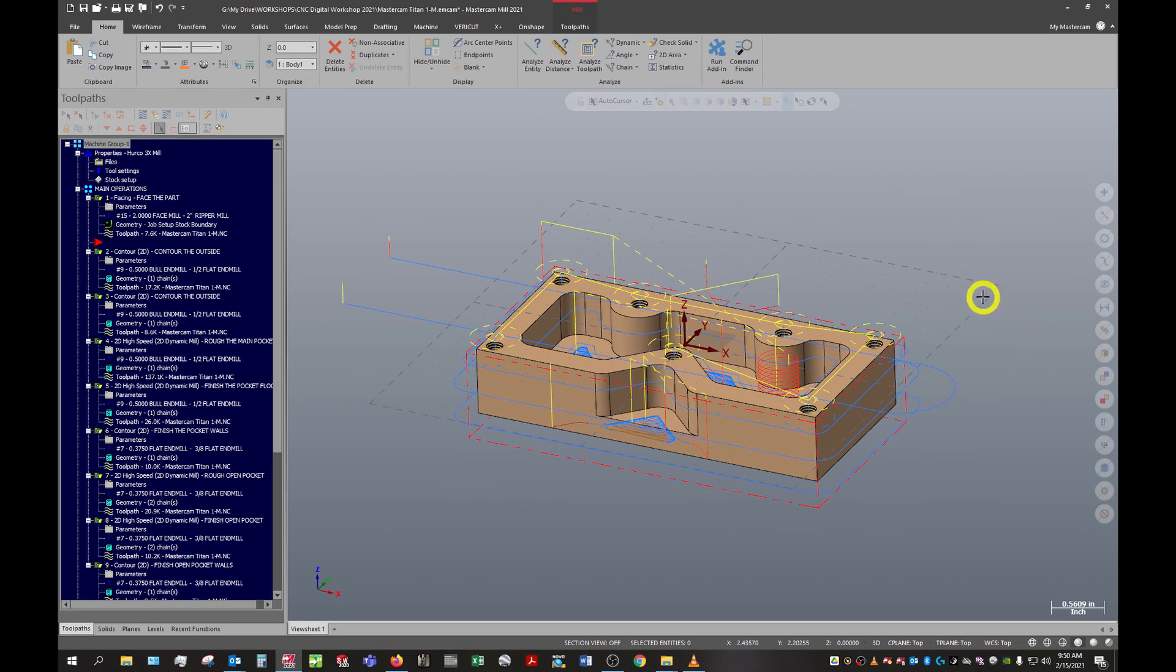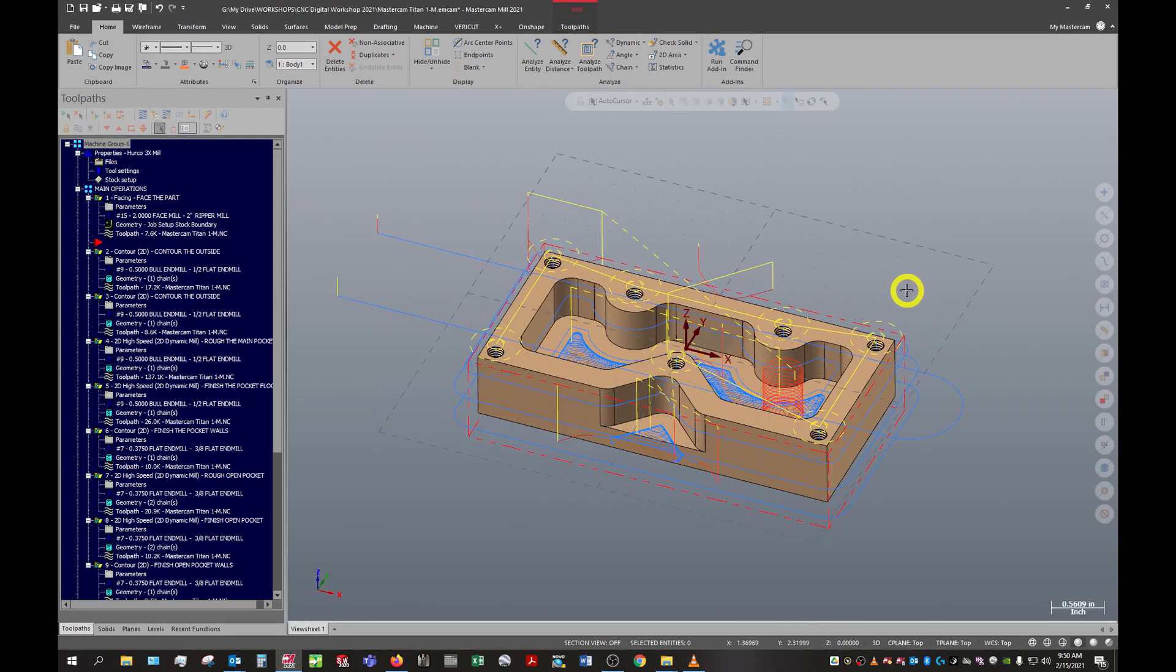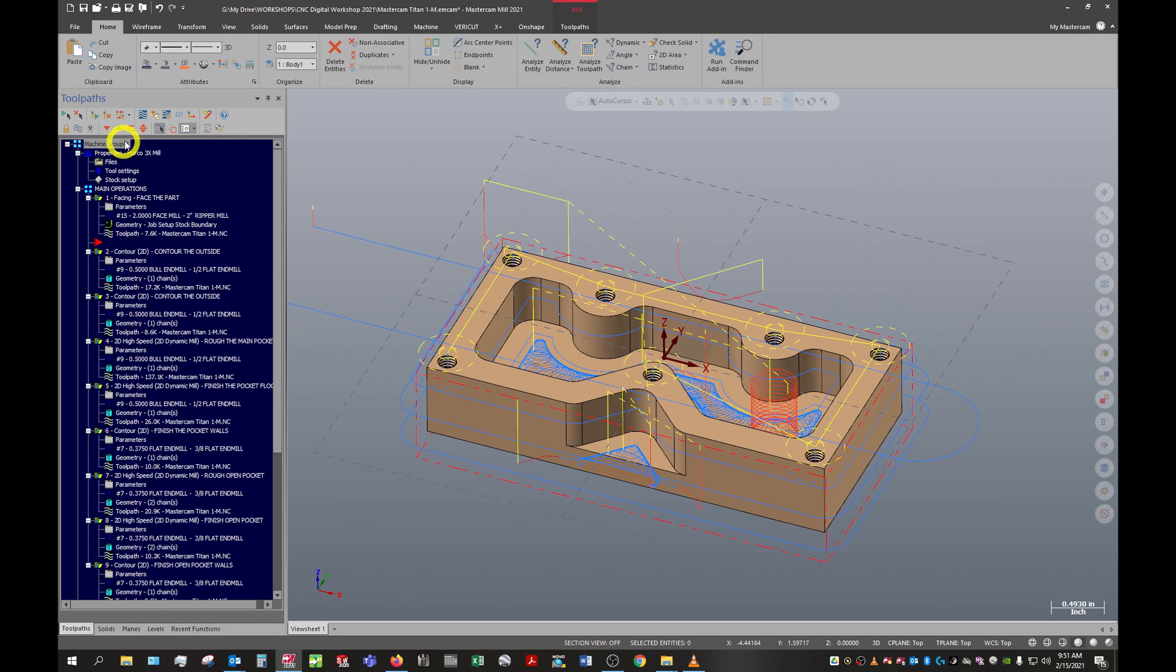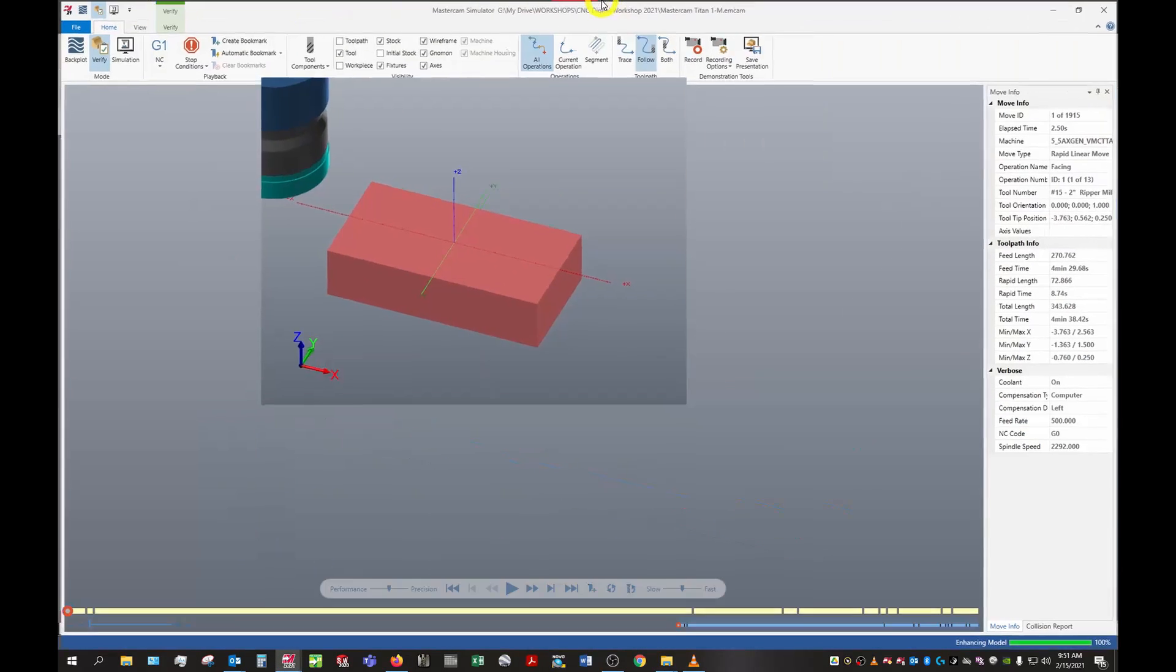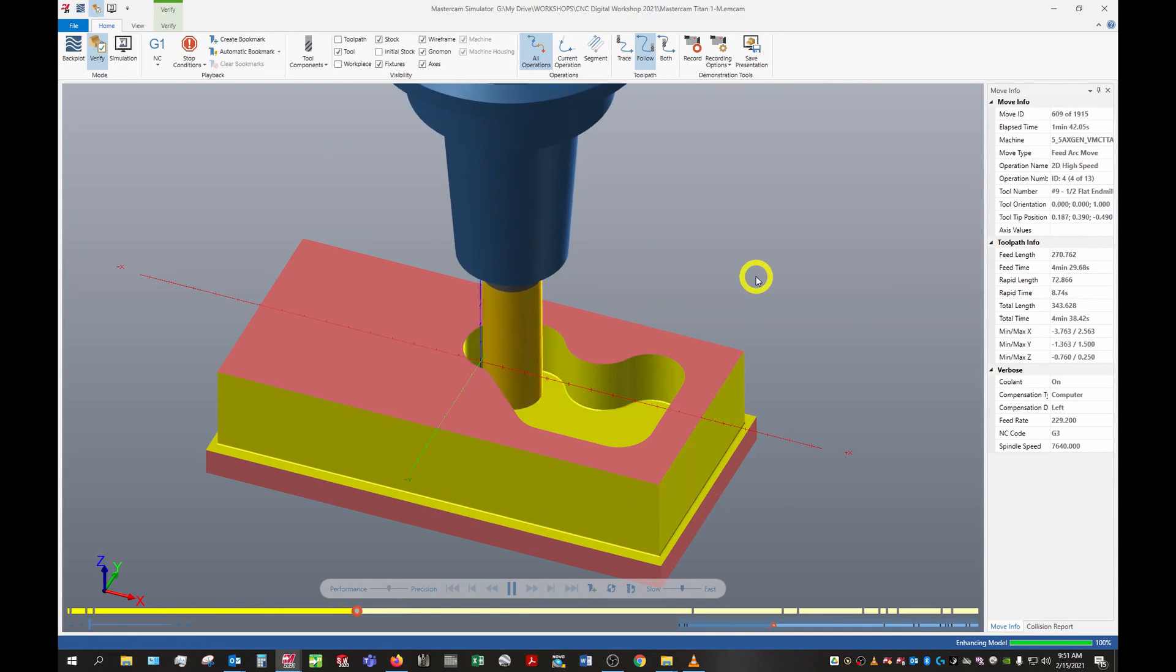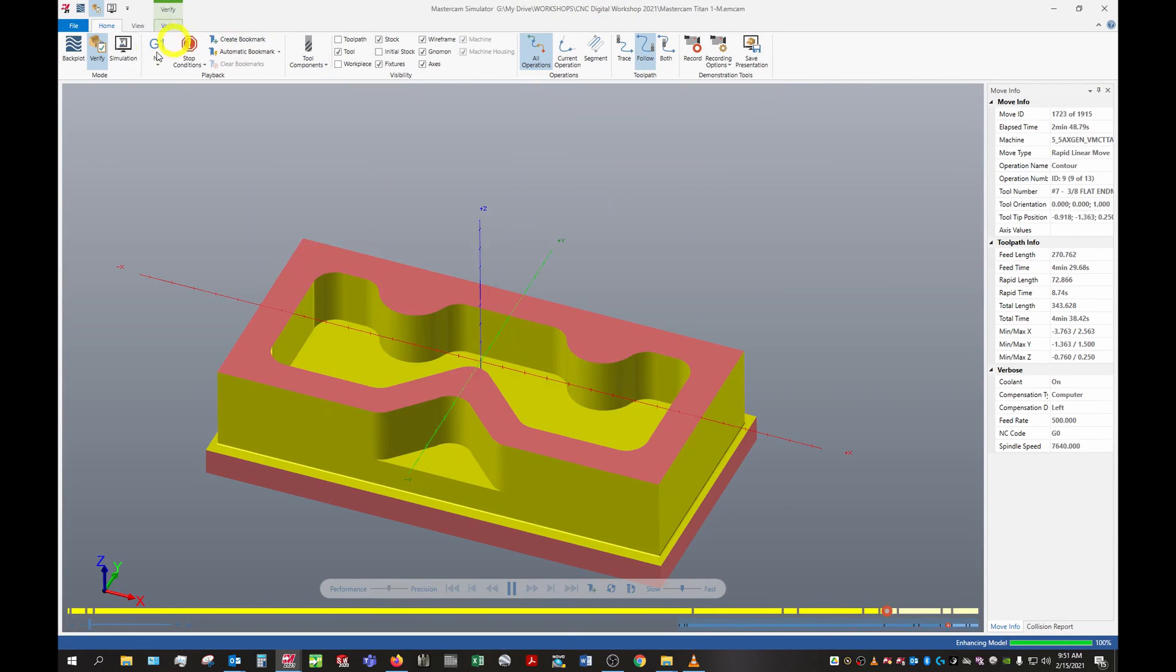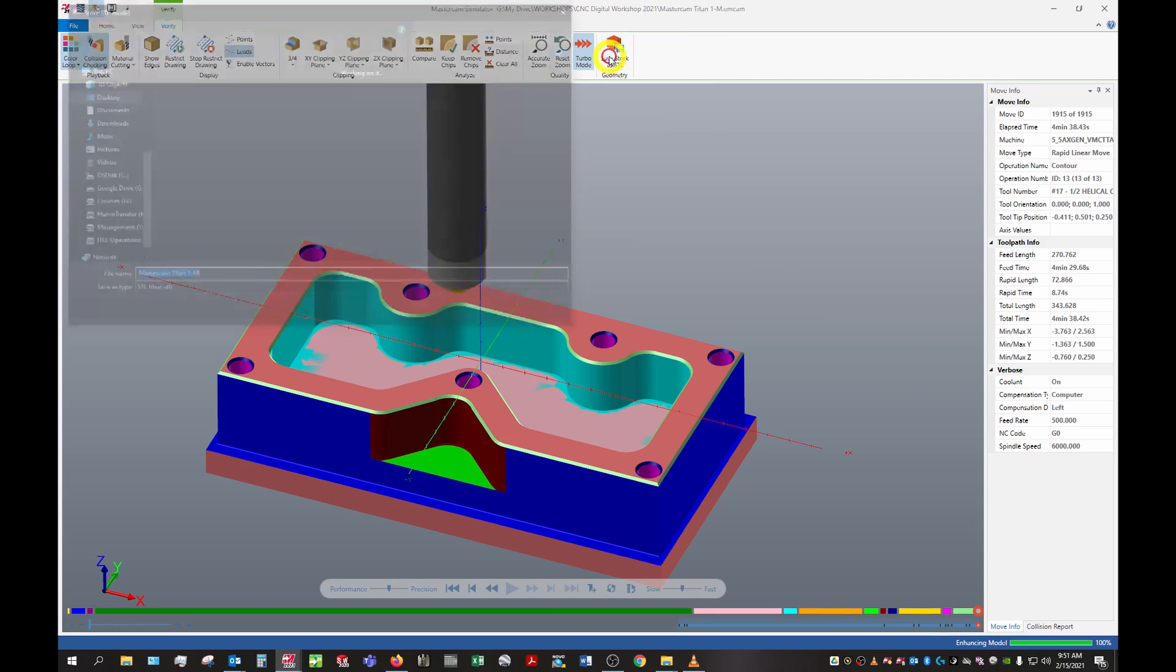To start off, we're going to simulate these tool paths and save some stock as an STL file. We'll make sure everything is selected by clicking the machine group and we'll simulate these tool paths.